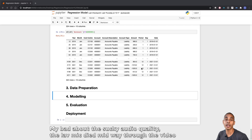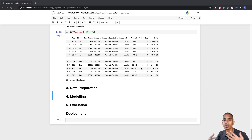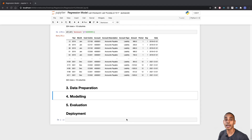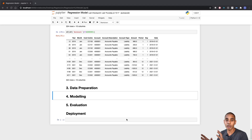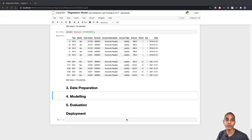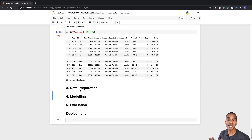The last video ended with data understanding — we went through and looked at our data. Now we're getting into the nitty-gritty and actually starting to prepare our data for modeling. This video will go through the entire data preparation process, with the exclusion of specific feature engineering, so we can get to our modeling stage quickly and do some practical machine learning.